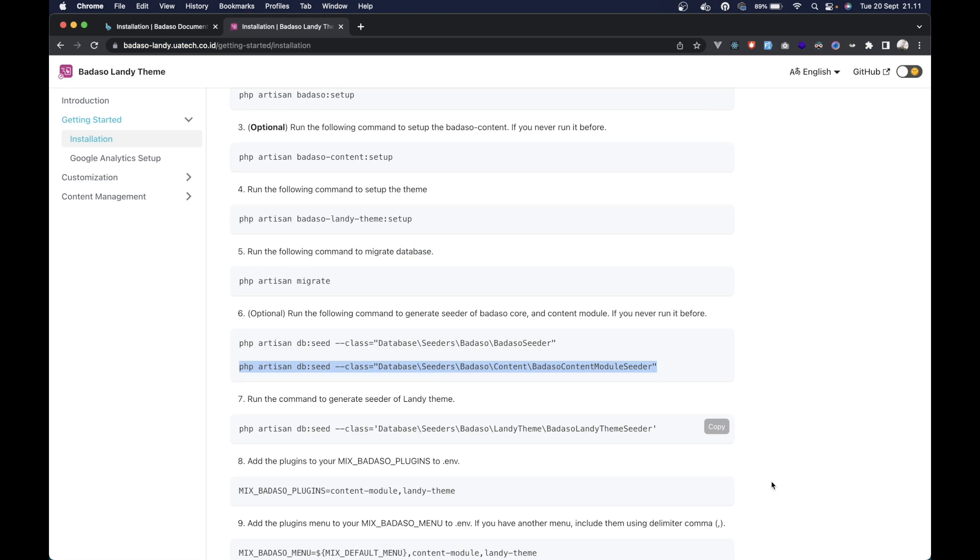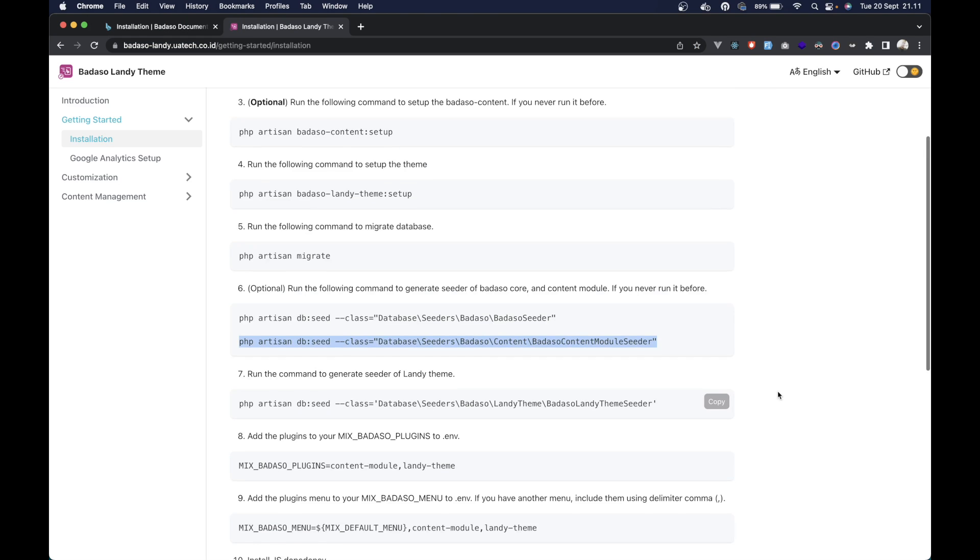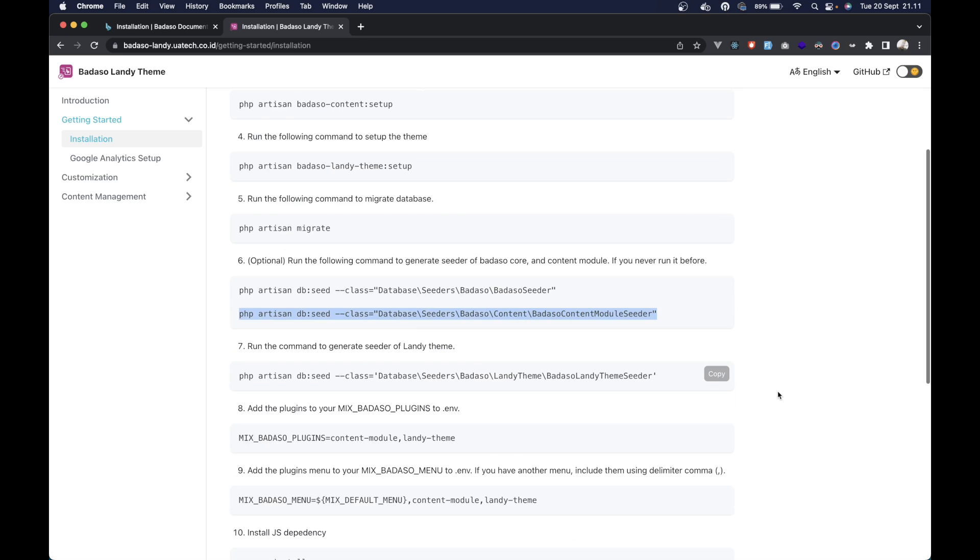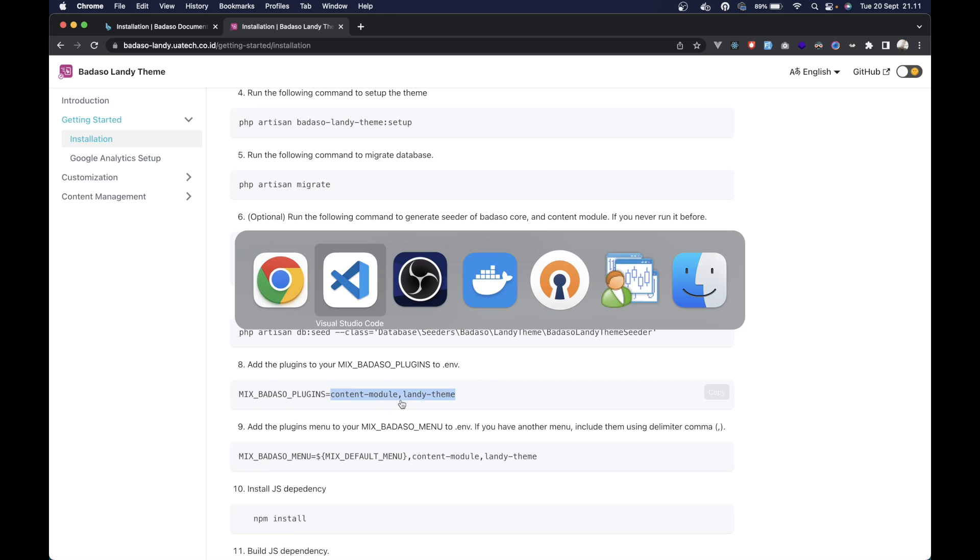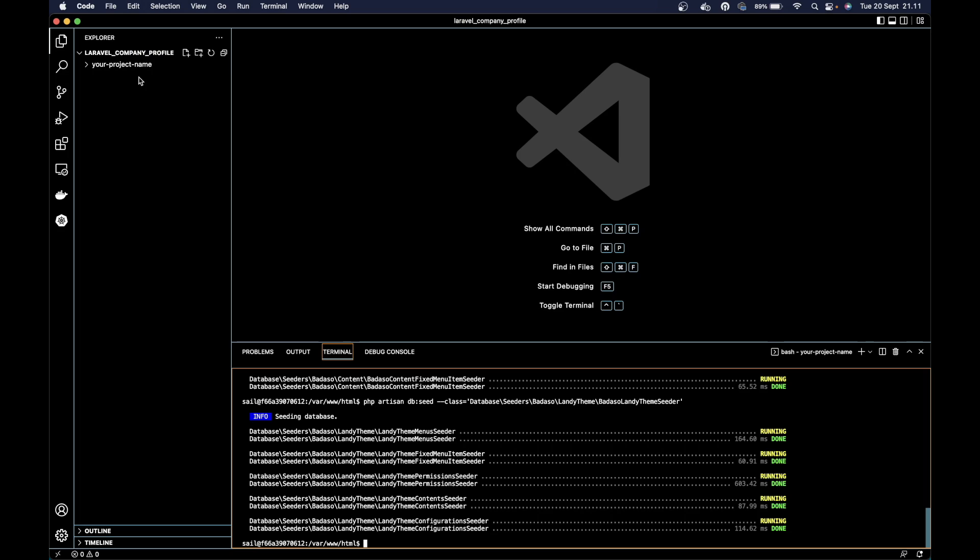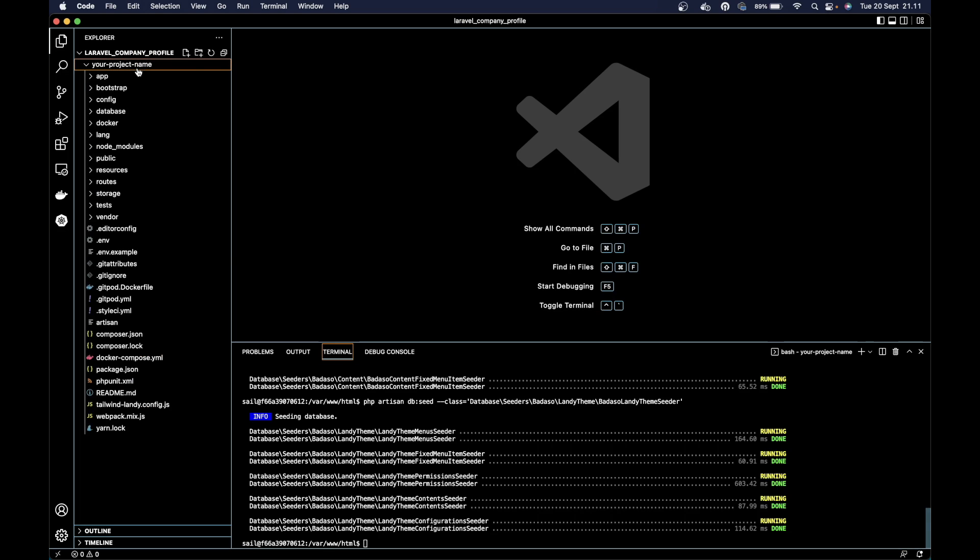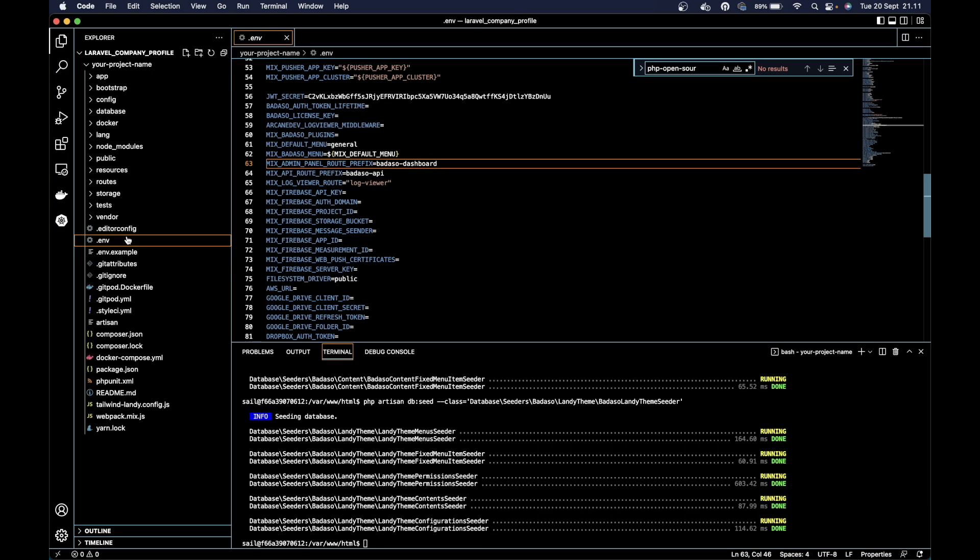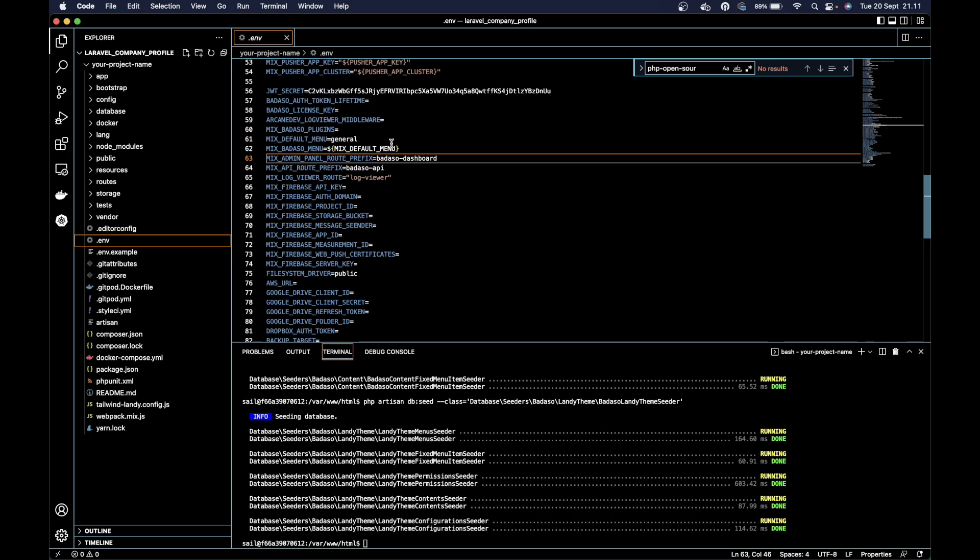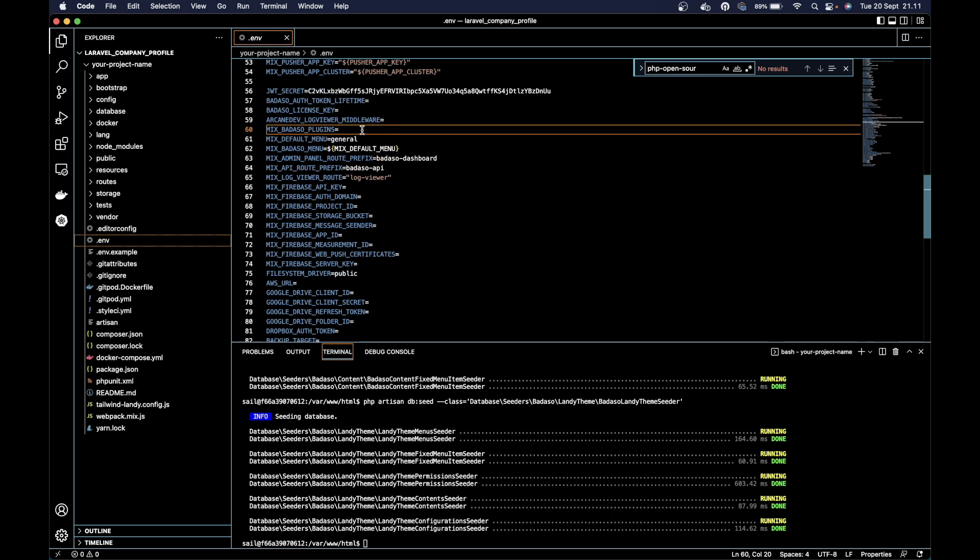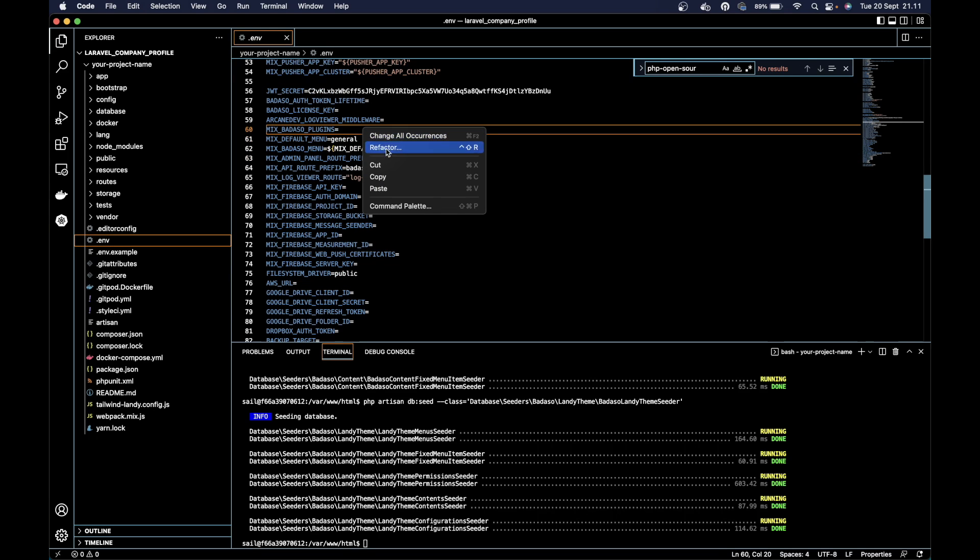Then we can add the plugins to mix Barasol plugin here. Just copy the value and then open your project, go to the env file, and you can add the value here. Save it.